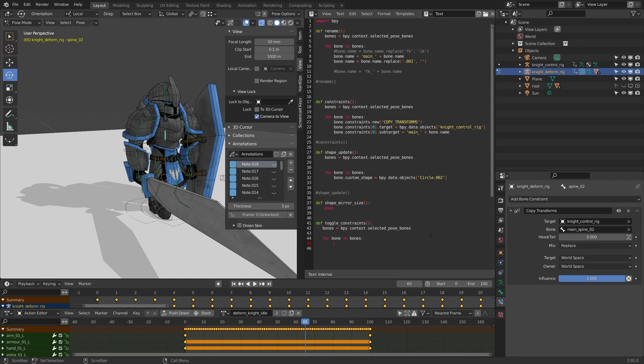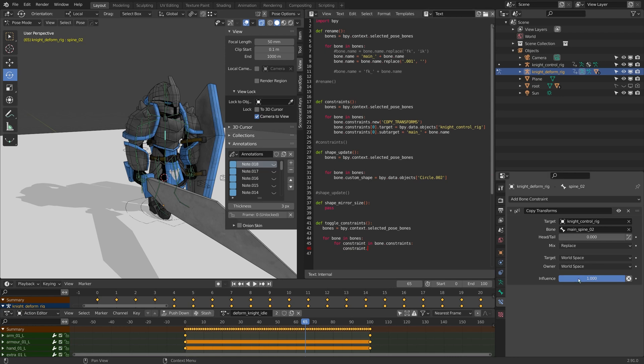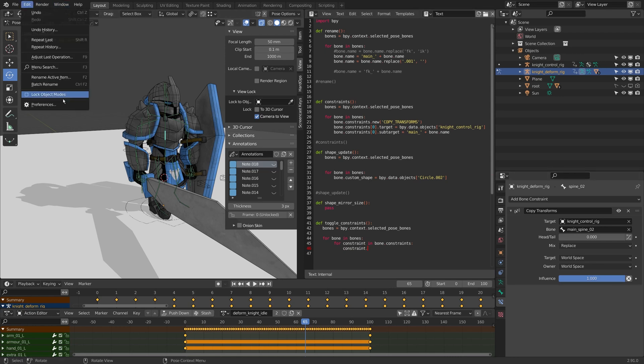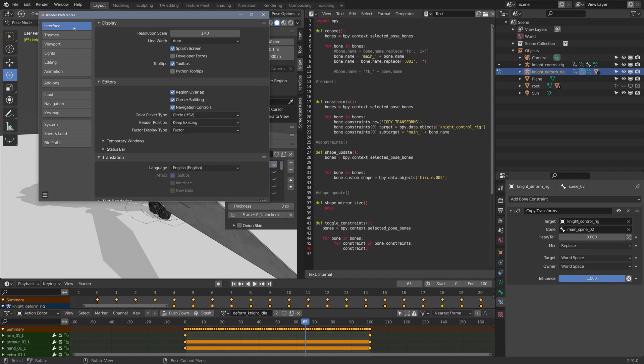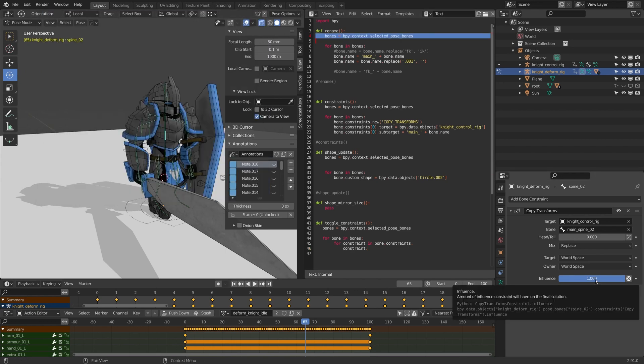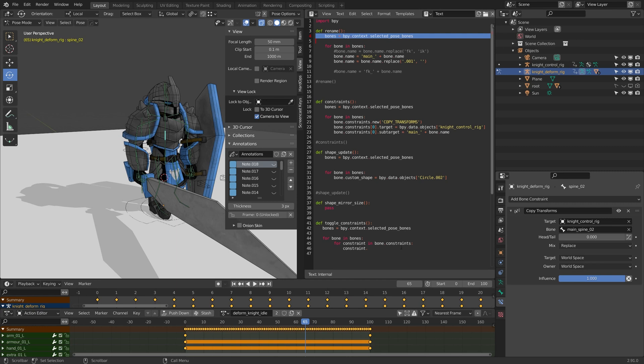I'm going to get rid of that line and I'm going to say for constraint in bone.constraints, constraint. And I believe it's influence but I'll just hover over the influence over here to get the python tooltip. If you don't see that, go to your preferences, go to interface and turn on developer extra and python tooltips. So it's .influence.